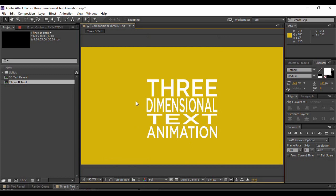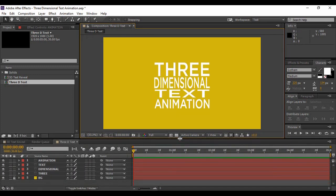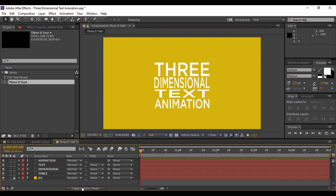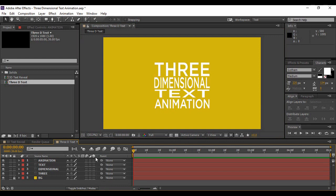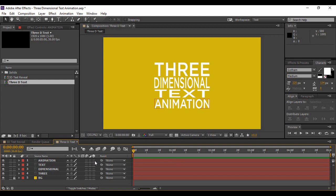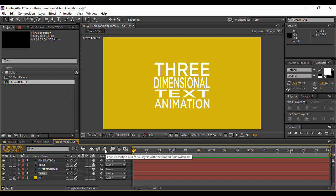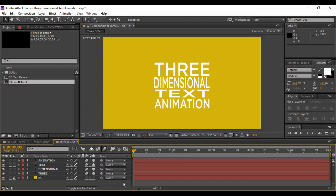Once you are happy with your text, turn the rulers and guides back off. Now make all four text layers 3D by clicking on Toggle Switches until you find the cube icon. Click the cube for each of the four text layers to make them 3D. Next, turn on Motion Blur for the composition, and also enable individual motion blur for each layer. This will create a blurred motion that results in a smooth animation.